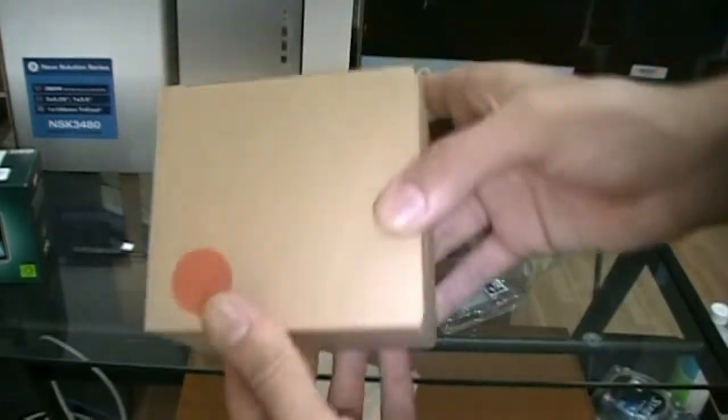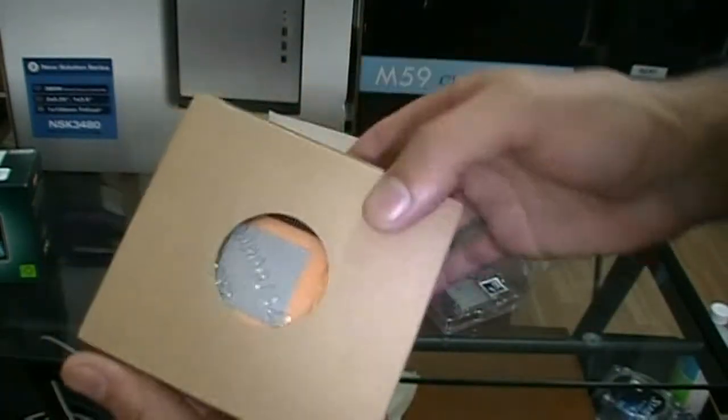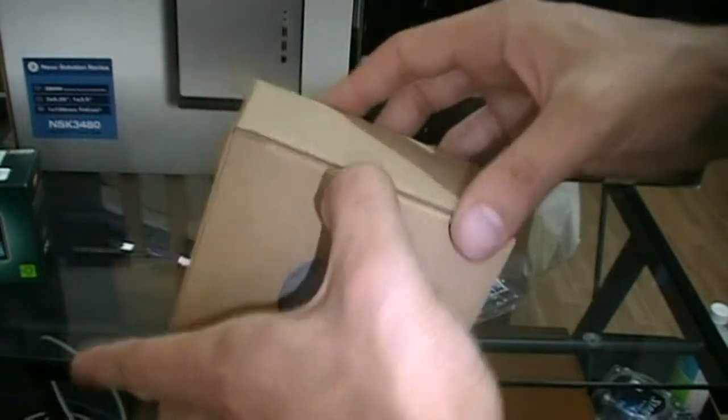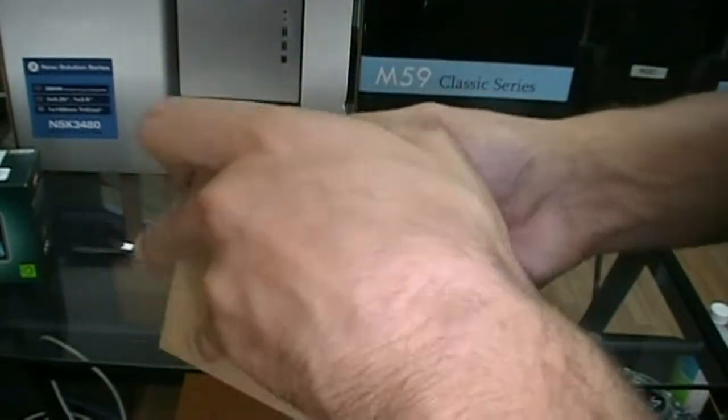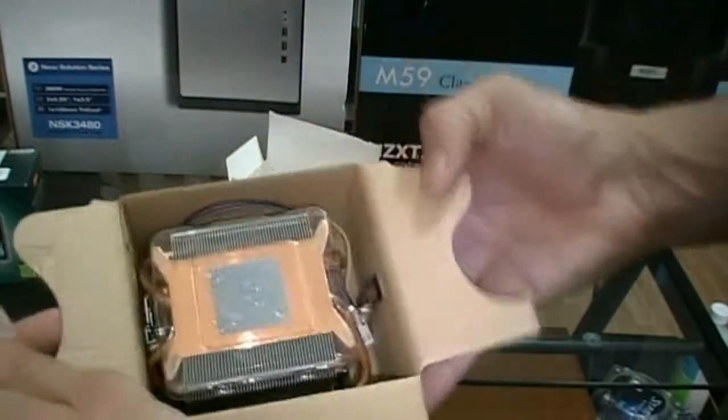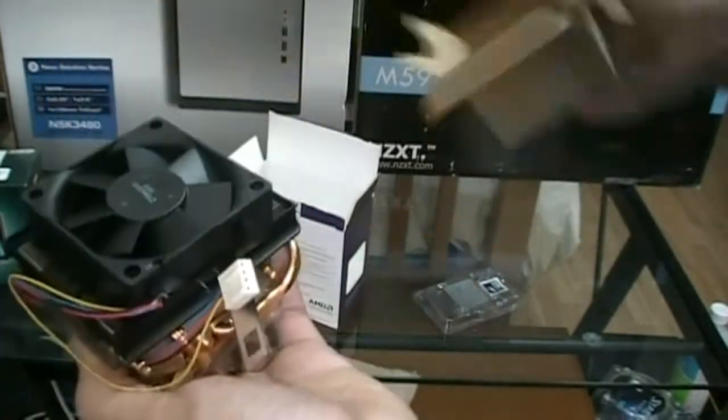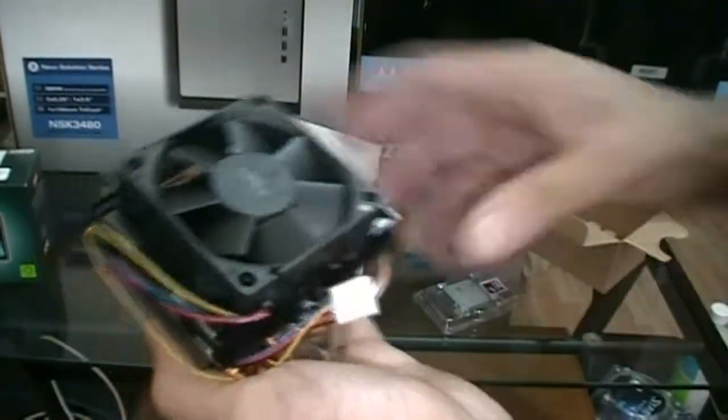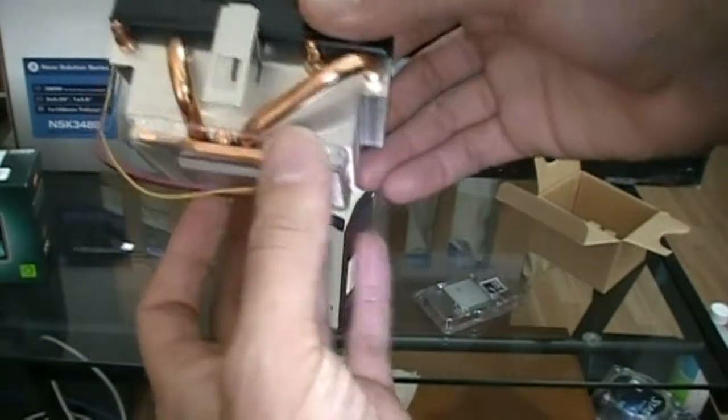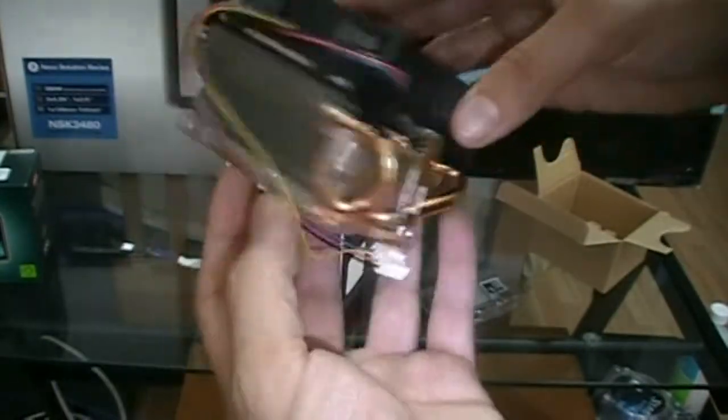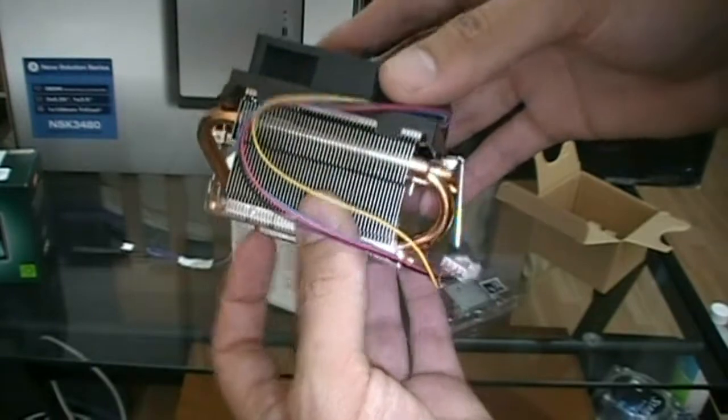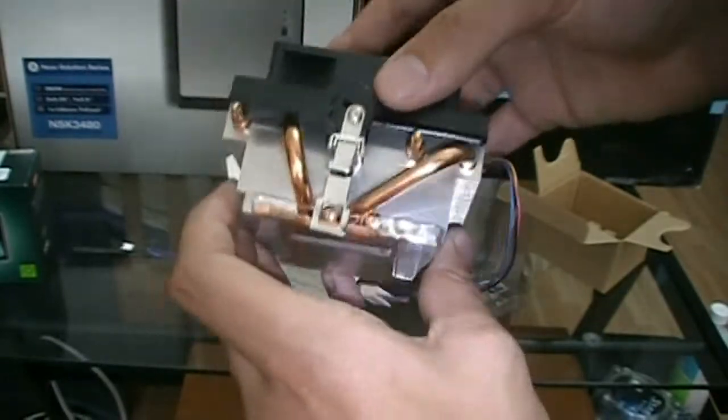Next we'll look at our heatsink. Ooh, looks like it's got a copper base in it, looks like it's already got pre-applied thermal gel. Wow, this one looks pretty beefy compared to the Athlon heatsinks. Yeah, this is quite beefy.